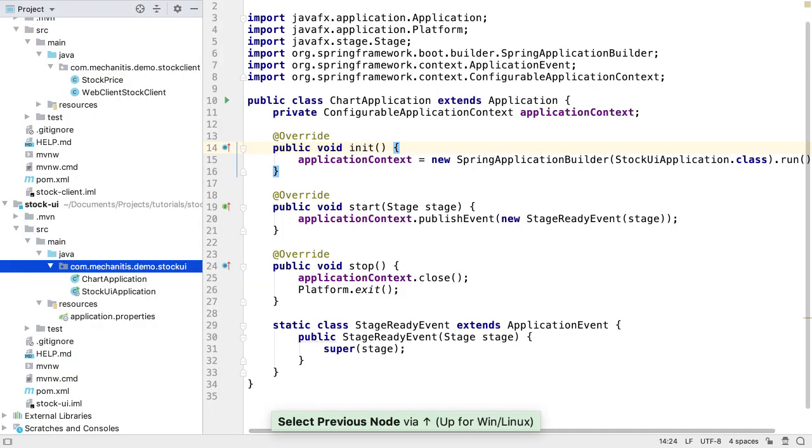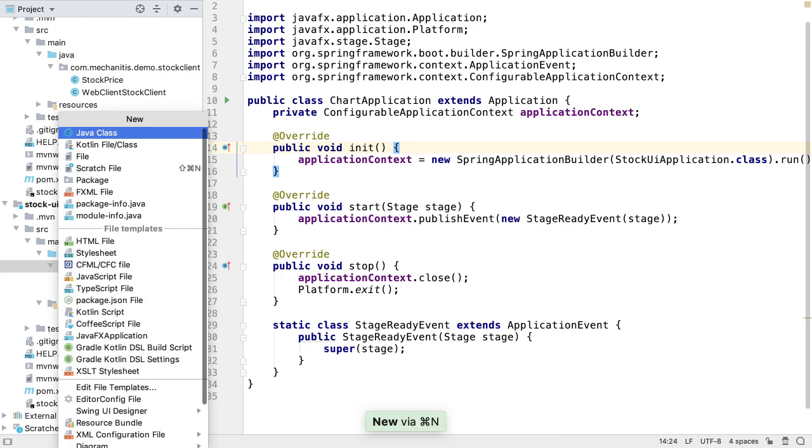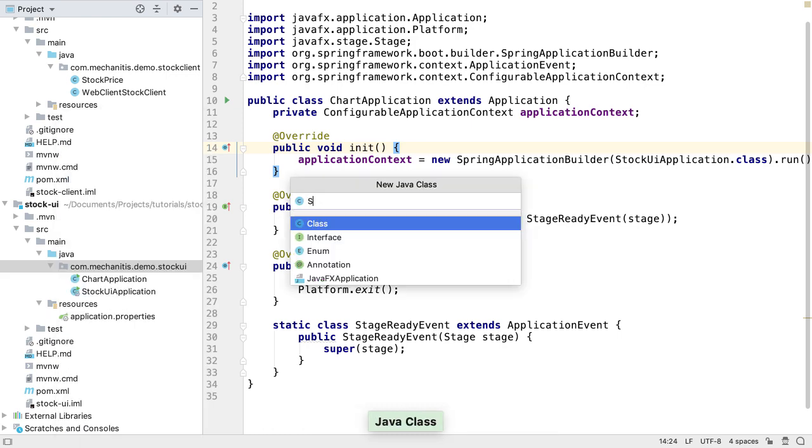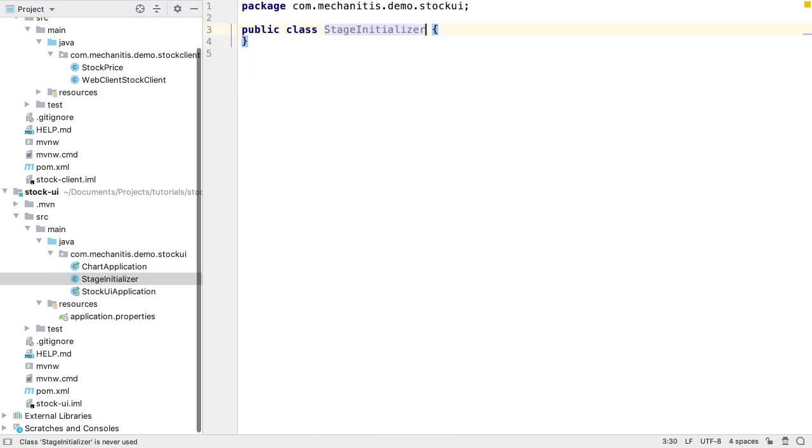Now we have our Spring Boot Application class, which launches our JavaFX application. We need something which is going to listen to the stage ready event that we created. Let's create a StageInitializer class, which will set up our JavaFX stage when it's ready.